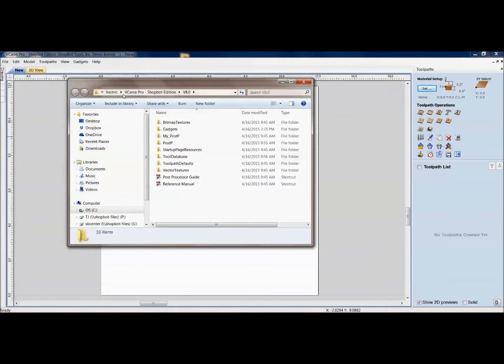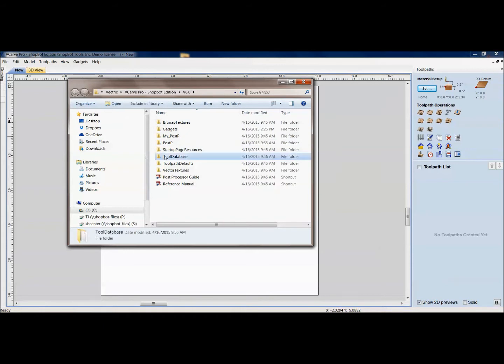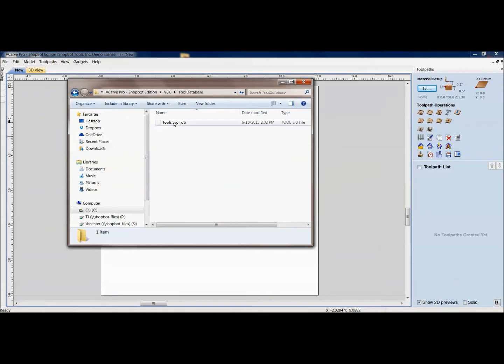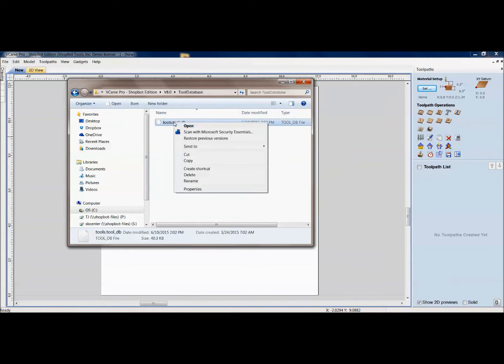And this is – I can see I'm down inside my window, Vectric, VCarve Pro, ShopBot Edition, Version 8. And I can go right here to where it says Tool Database. And I'm going to right-click and copy this. So I've copied that tool database.